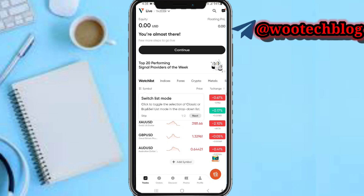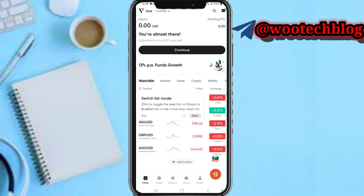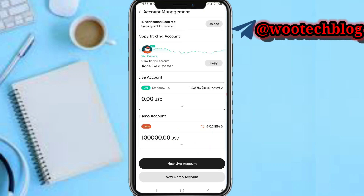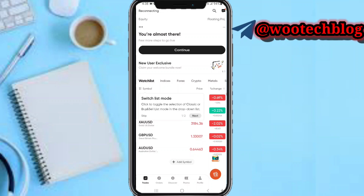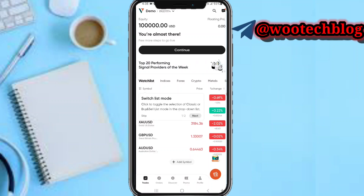Let's get started with the trading section. On your trading screen, the first thing at the top of your screen — you can just tap on it, then you can select the account which you'd like to trade with.